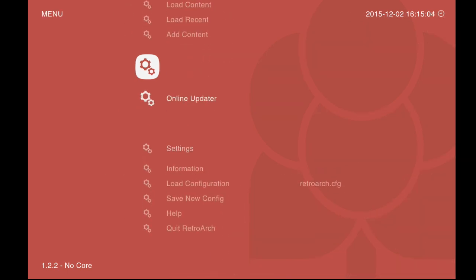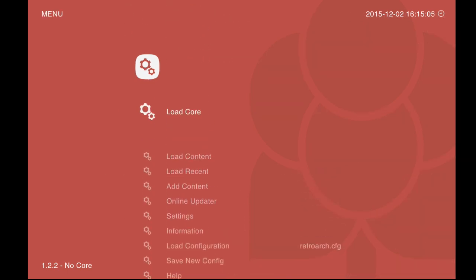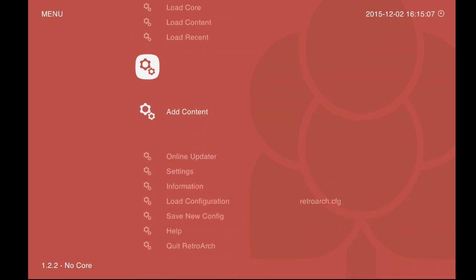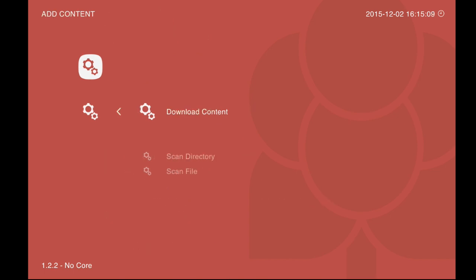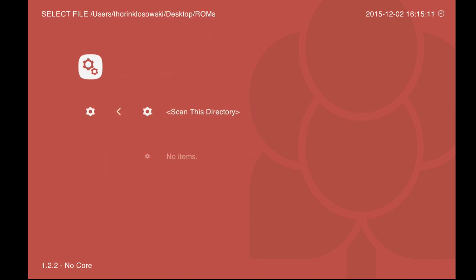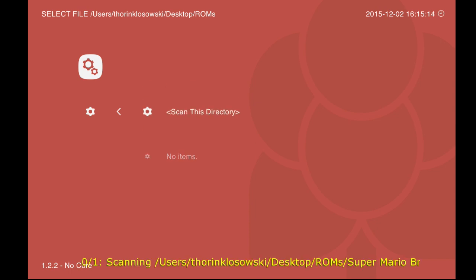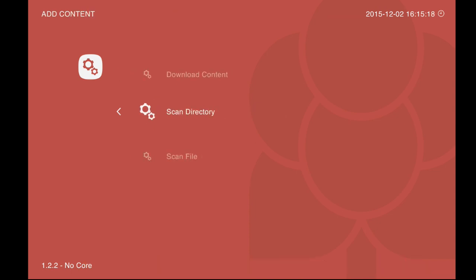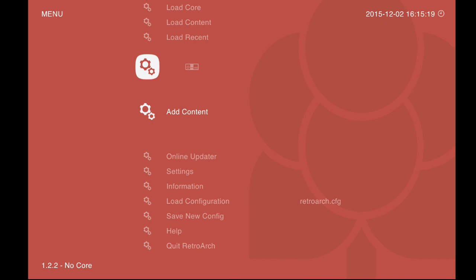Then we're going to head back to the Add Content setting and then we're going to click the Scan This Directory option. This basically scans whatever directory you had selected in the previous step and it shows you what number of games you have in there. In my case, I have a single Nintendo game.